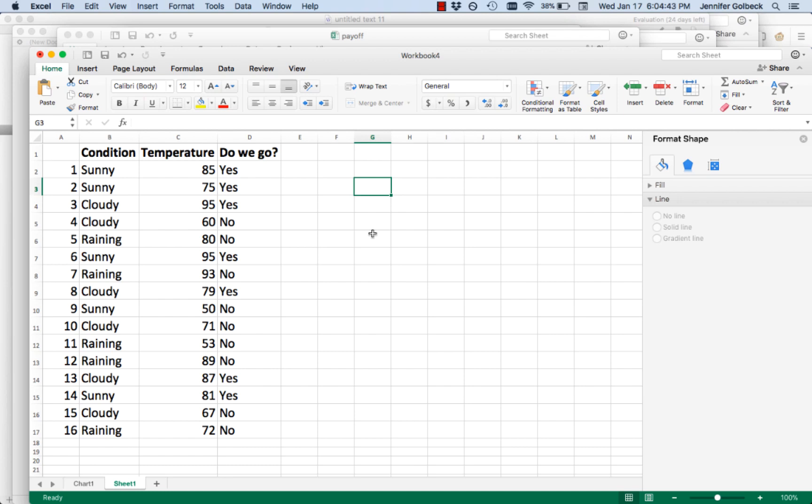Let's take a look at how we get data that we may have in a spreadsheet or some other place into a format that Weka can use. Weka has its own format called ARFF, A-R-F-F. It's pretty easy to work with once you know what goes in there.